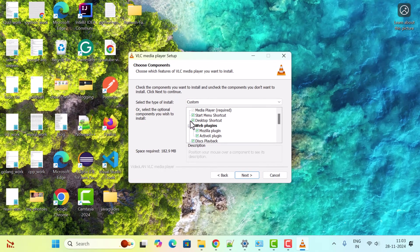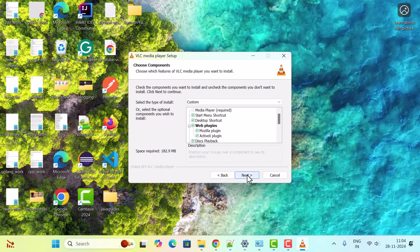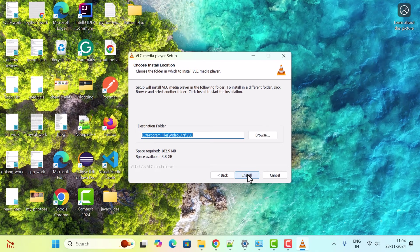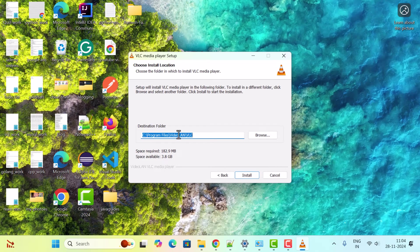Click Next. Here you can choose the destination folder. Let's keep the default one as it is, but if you want to change the destination folder, you can use this Browse button.